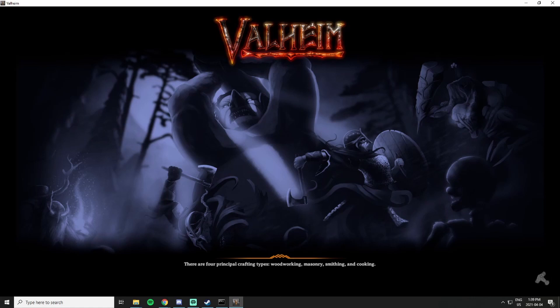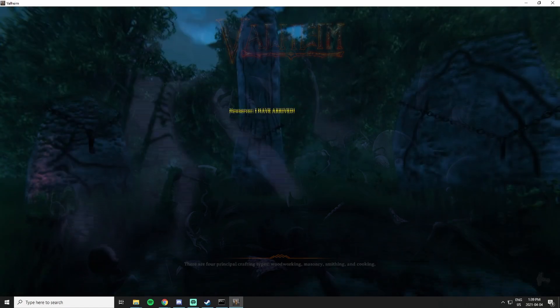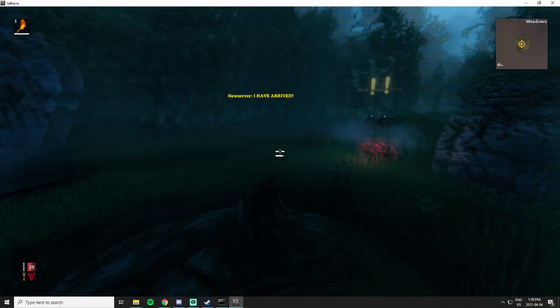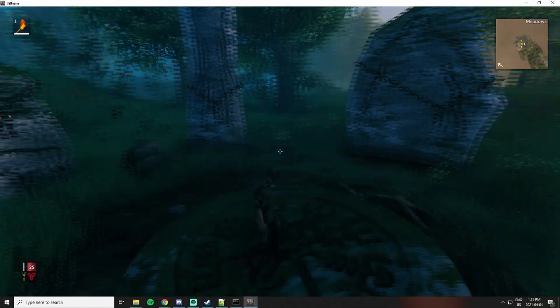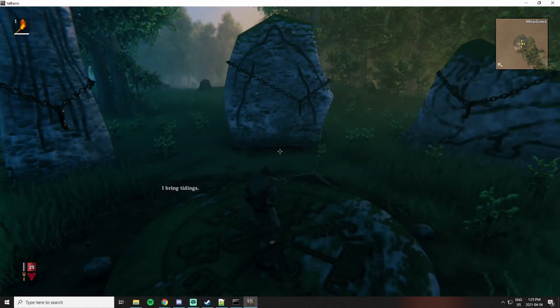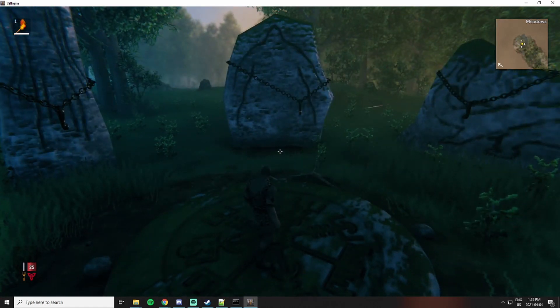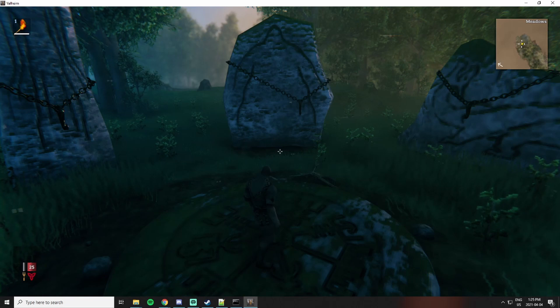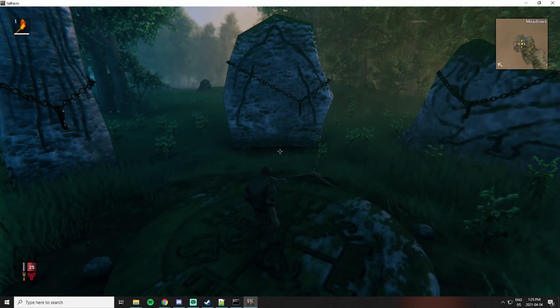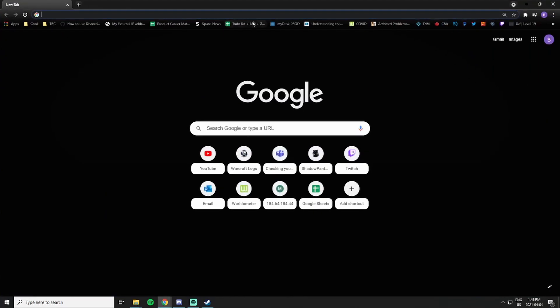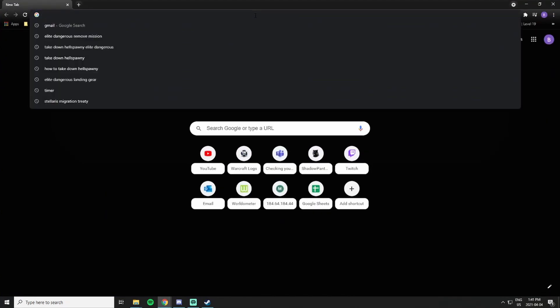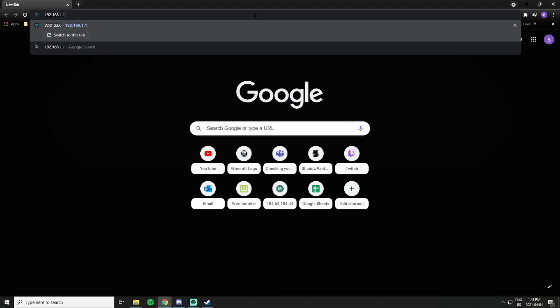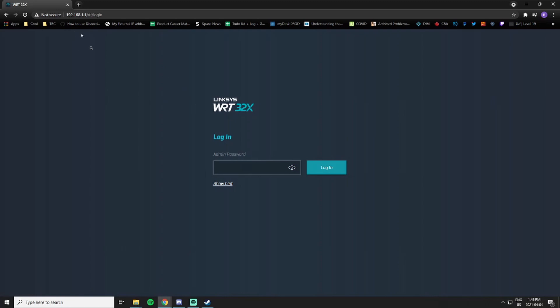We actually need to do one more step before we can actually allow our friends to play with us, and this is the port forwarding step. What we're going to do is navigate to our router's local IP. This one is mine and this is for my Linksys router here. Different routers will have different addresses to connect to, but it'll be quite similar to what we see here.